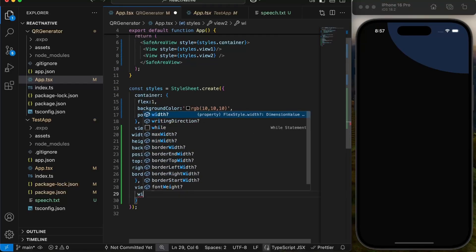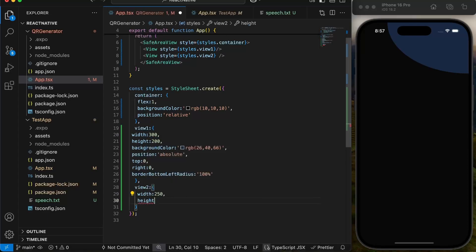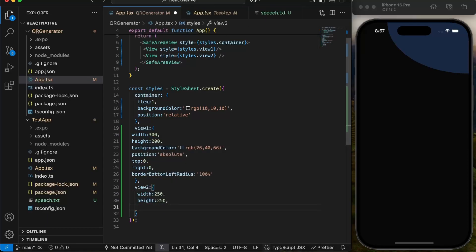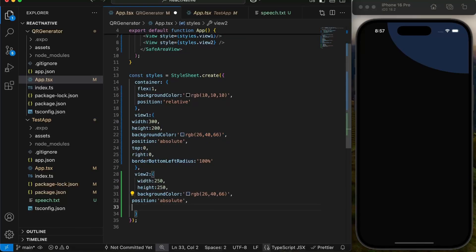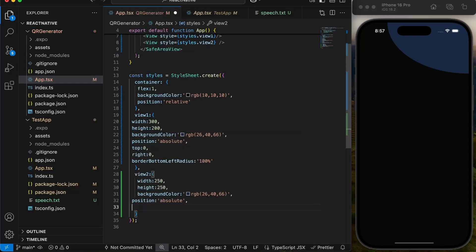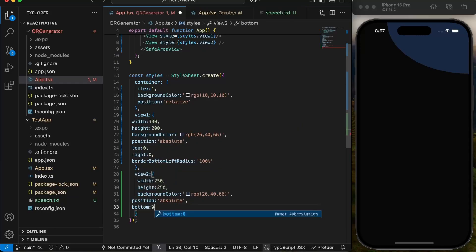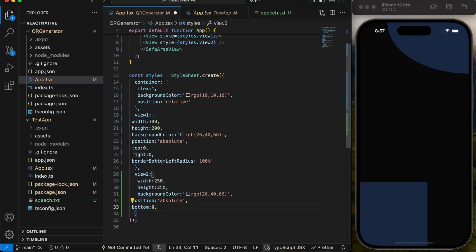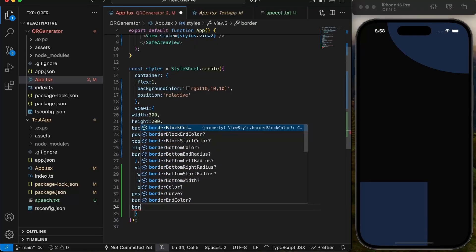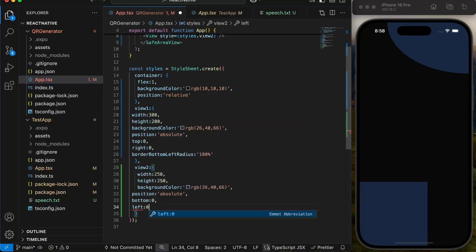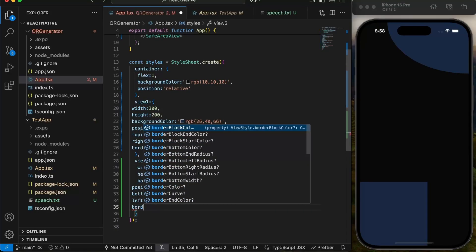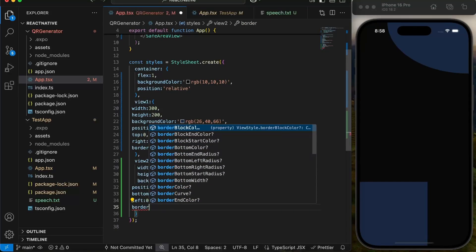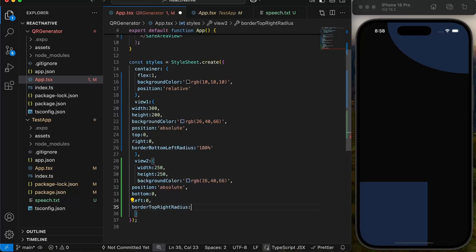View 2 will have width and height of 250 pixels, same background as view 1, and position absolute. Bottom 0 and left 0 to fix it at bottom left corner. And it will have top right border radius as 100 percent to make it circular at top right corner.